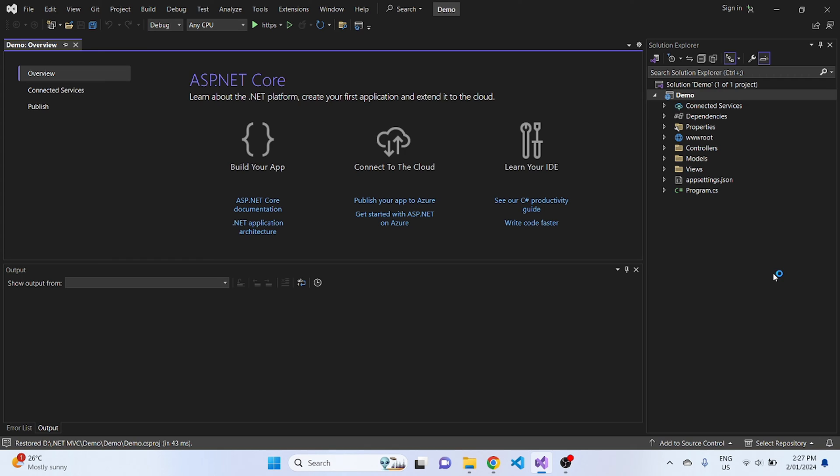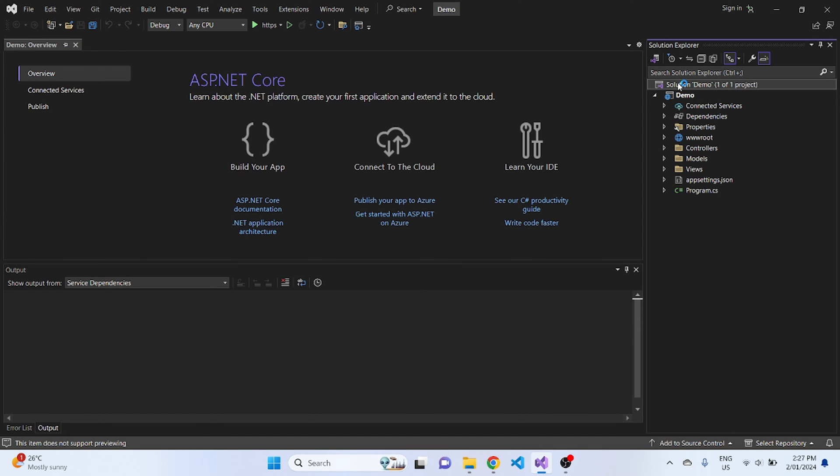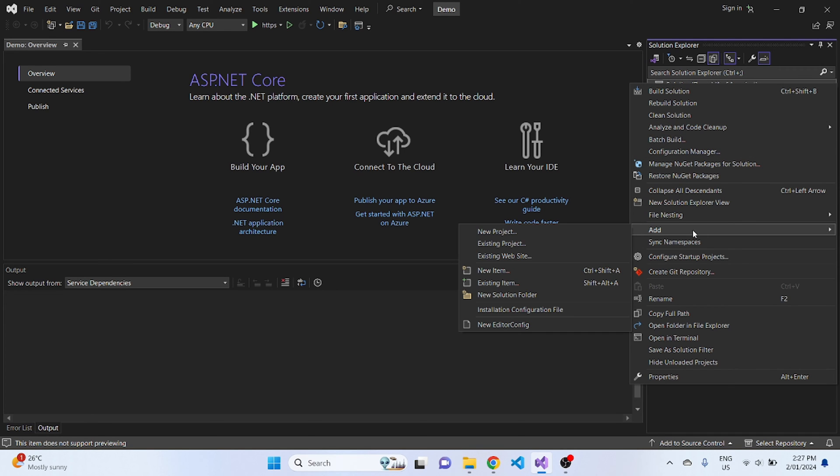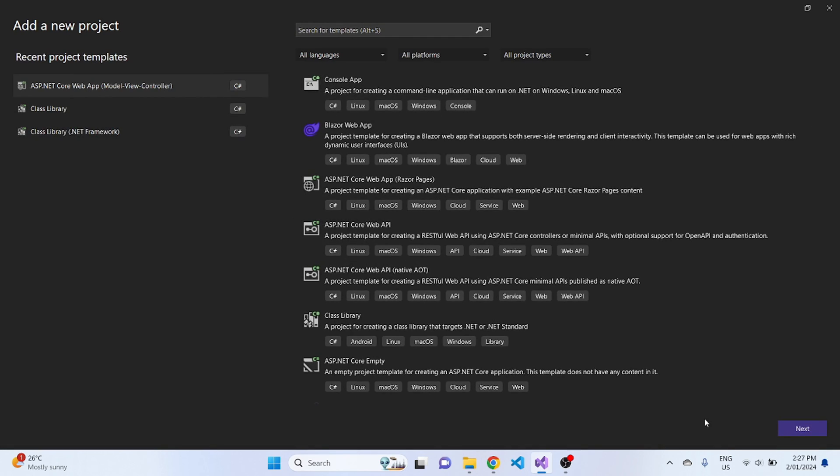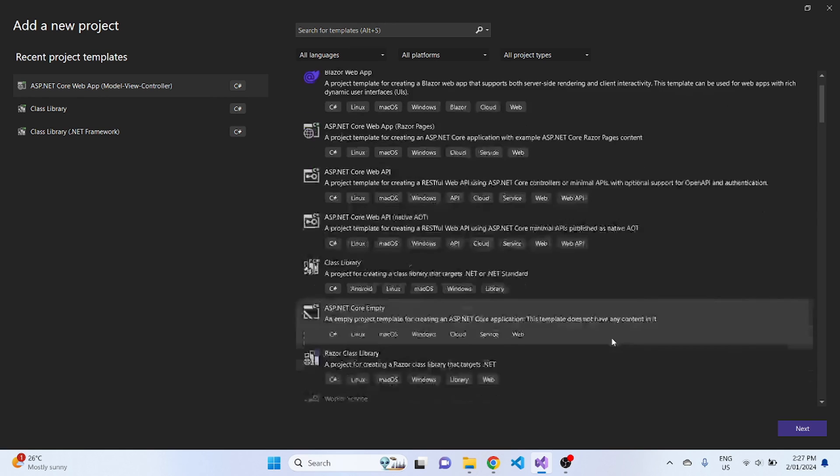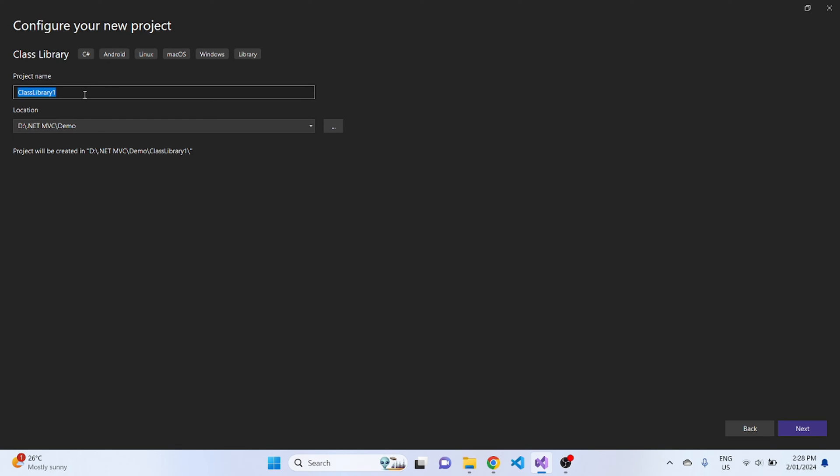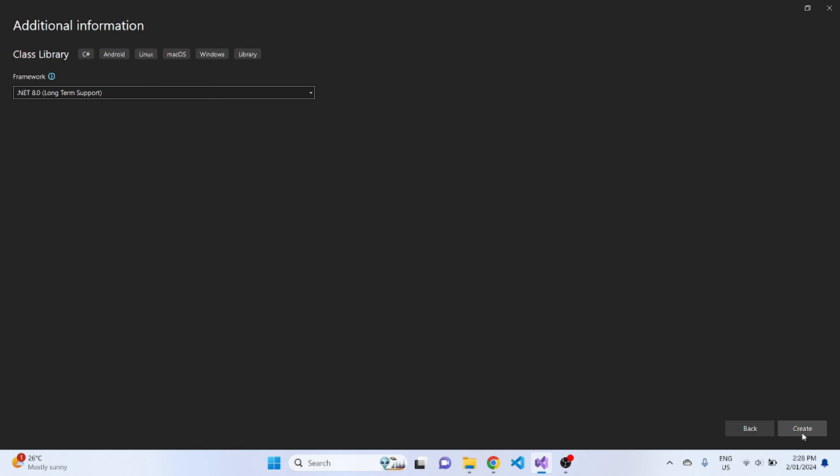Once the main project is ready, what we have to do is click on this solution Demo, right-click, add, and add a new project. So here you have different options available, but I will create a new class library project. Click on next, and we'll save this as class library as it is.